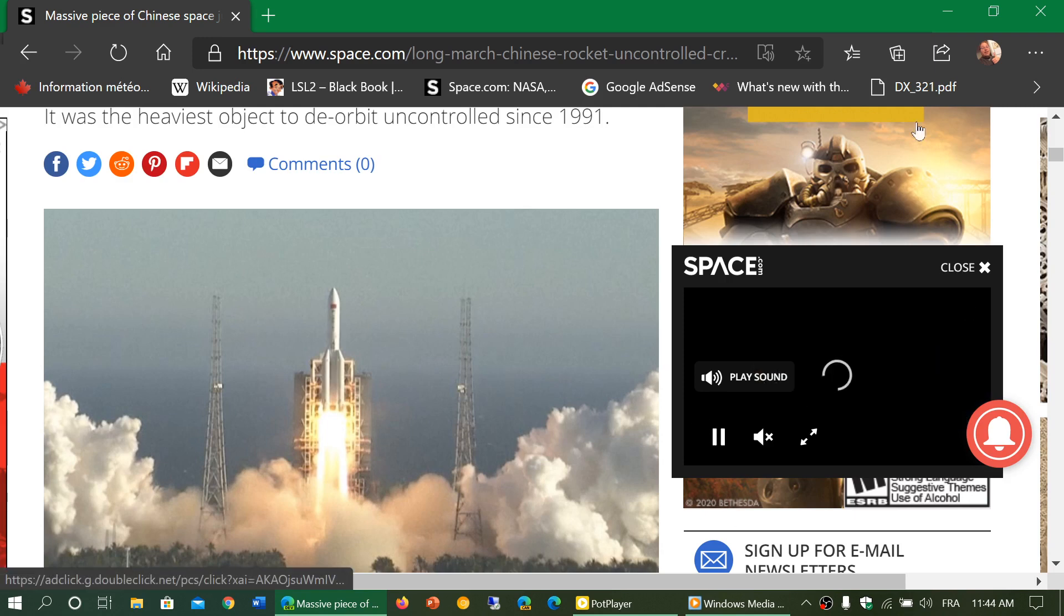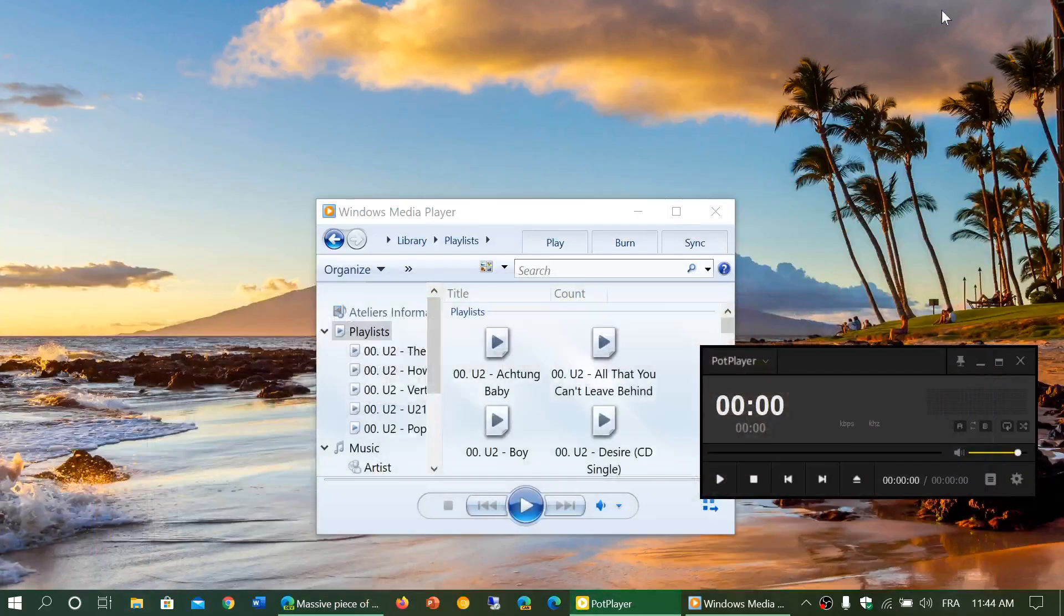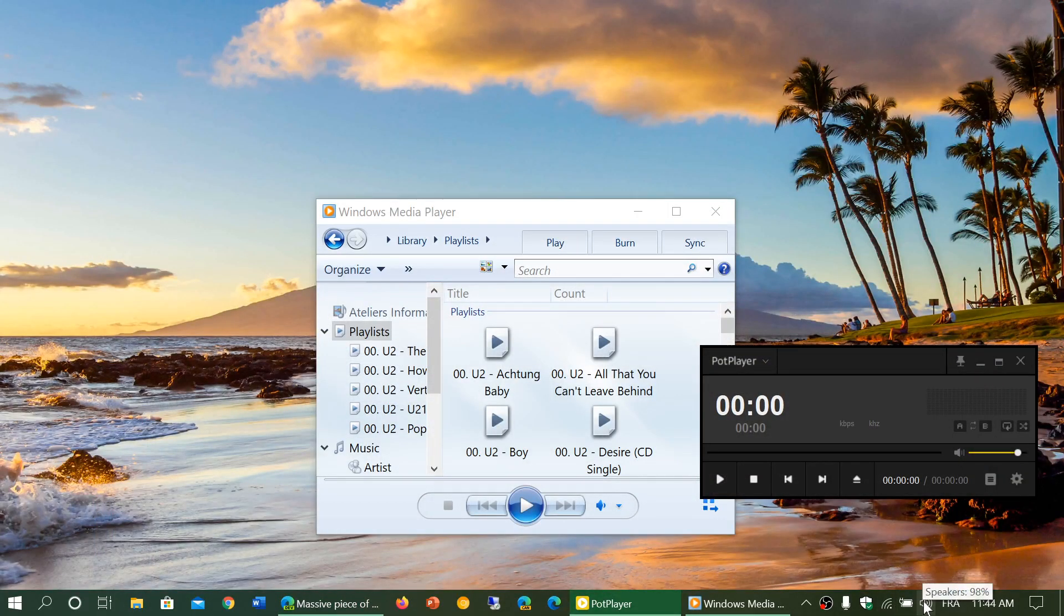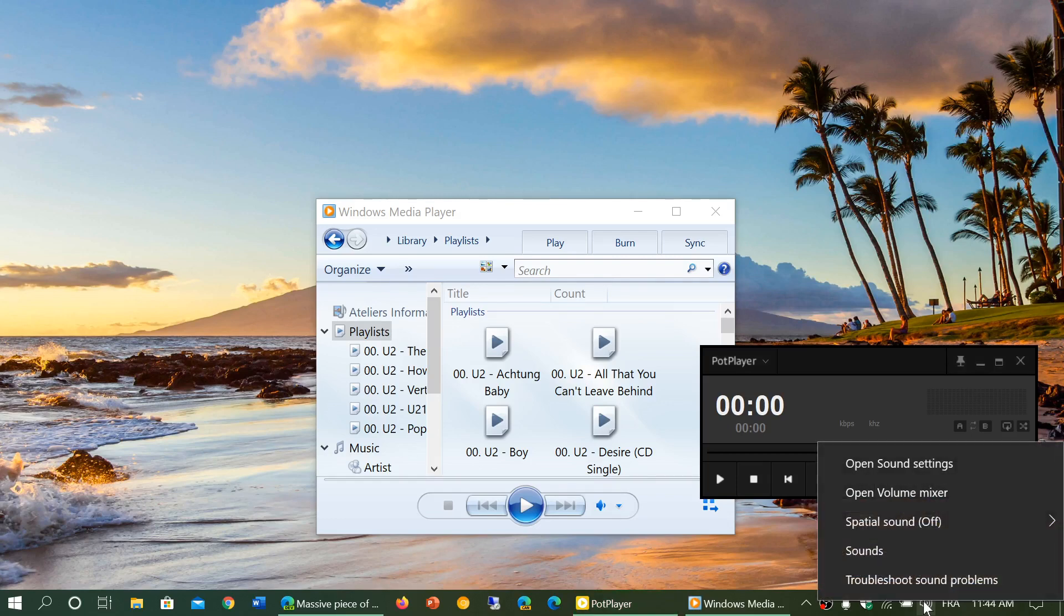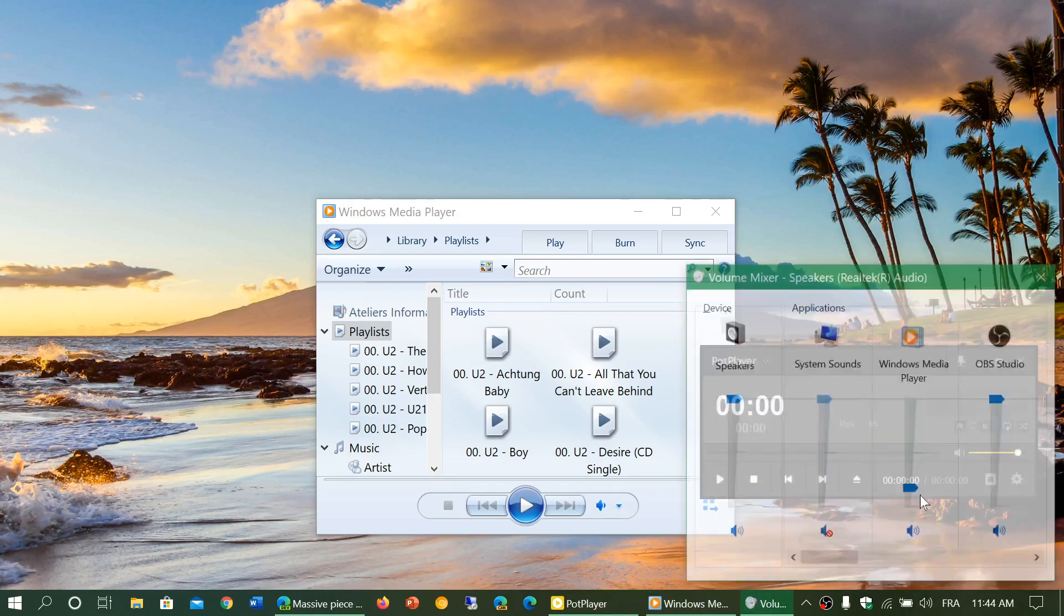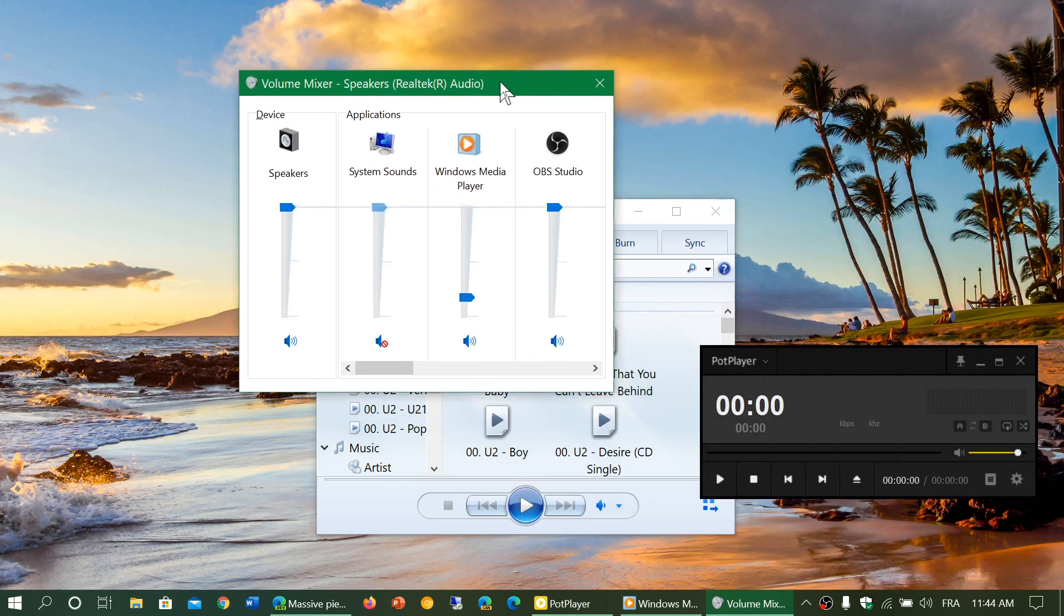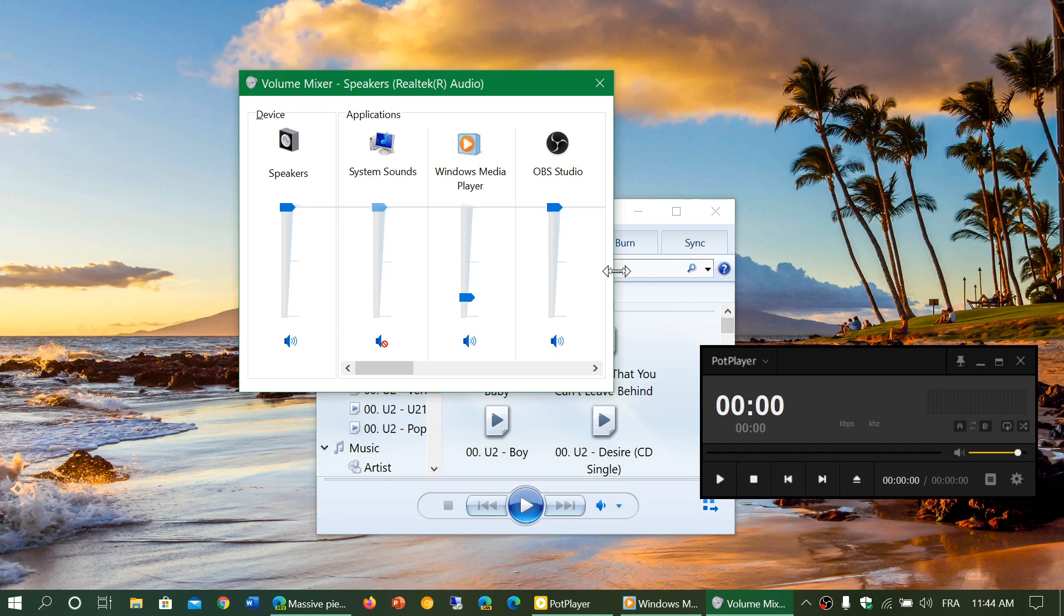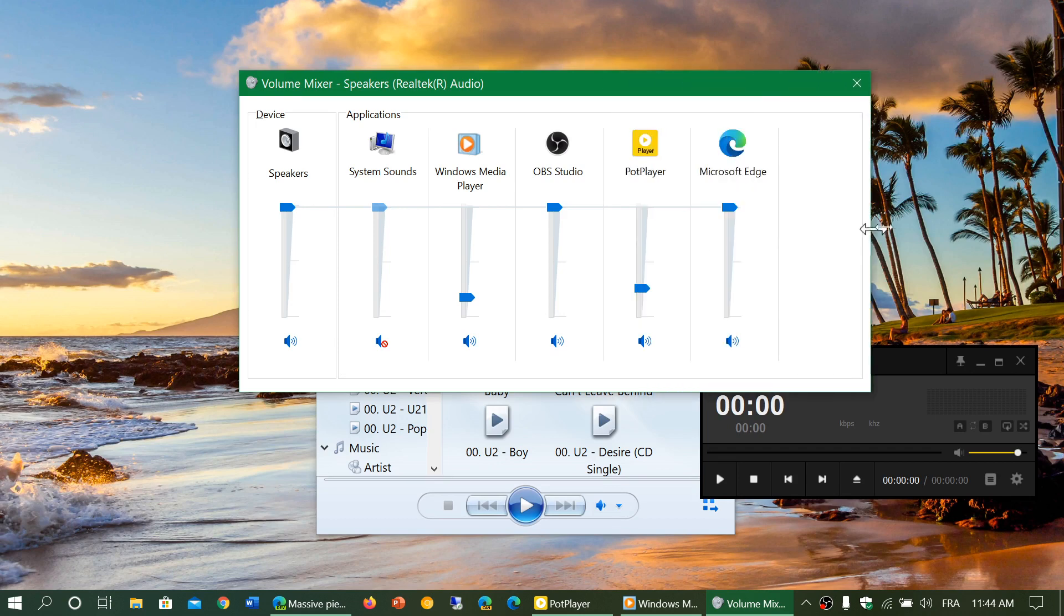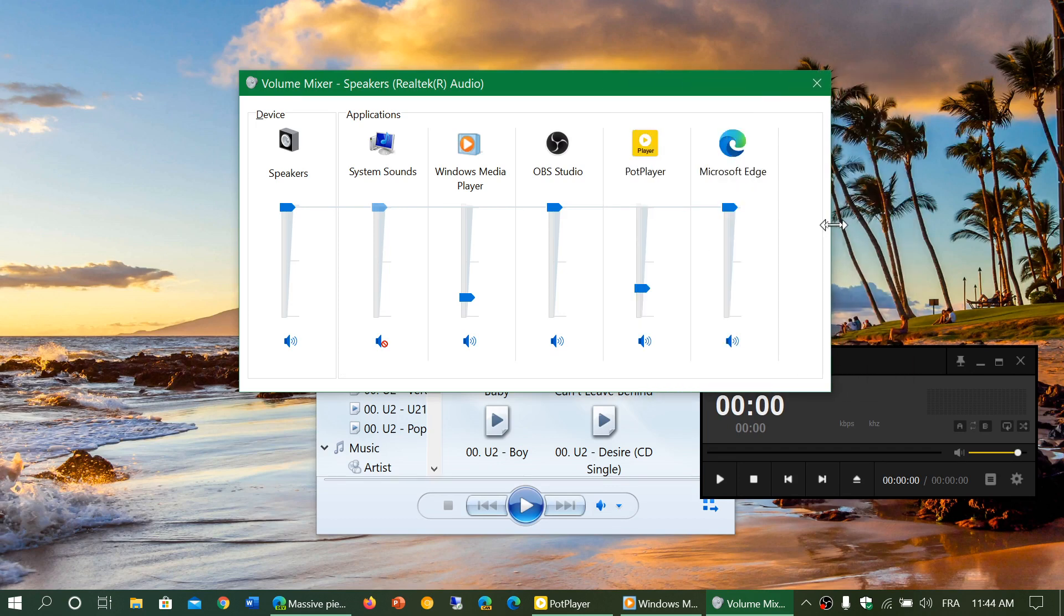If I right click on the speaker icon and go into volume mixer, you'll now notice that I have several volumes. I've got the general volume for the speaker, and let's just extend this here. There we go.